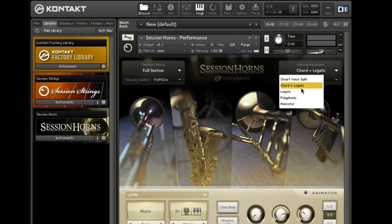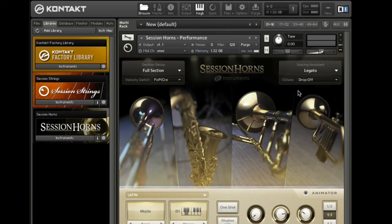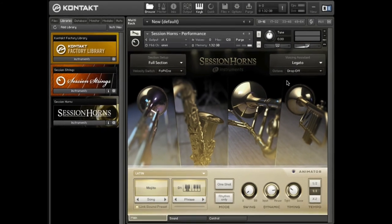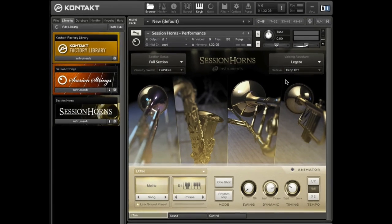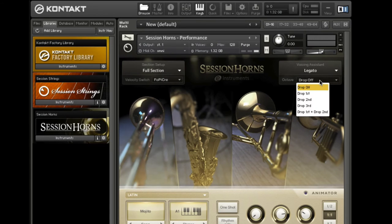Legato switches Session Horns into monophonic mode. The legato mode is ideal for monophonic lines that join together. The drop settings work on all these modes as well, so it's very easy to create typical octave legato lines. Just set the drop menu to Drop First Plus Drop Second and you're ready to go.